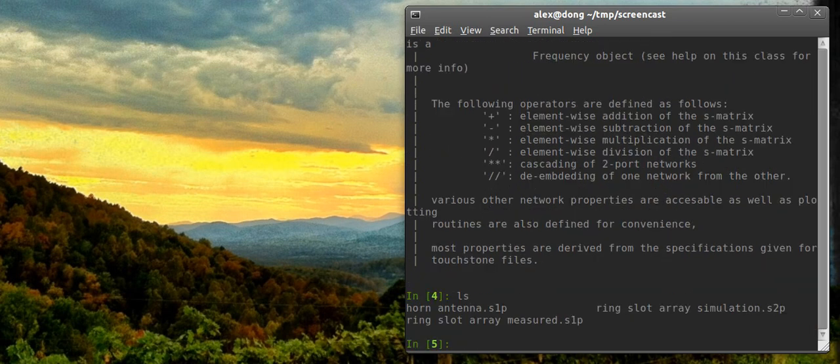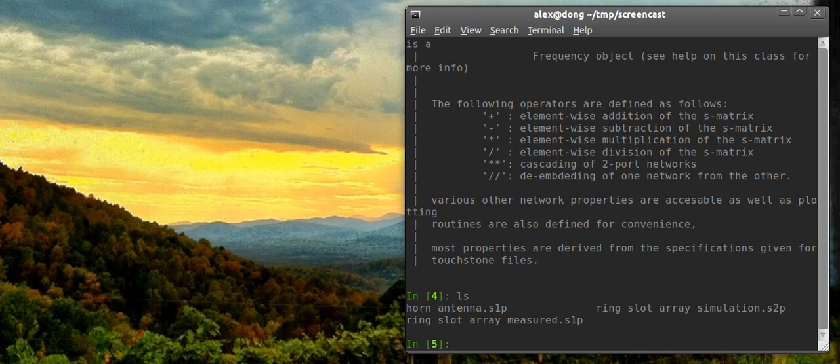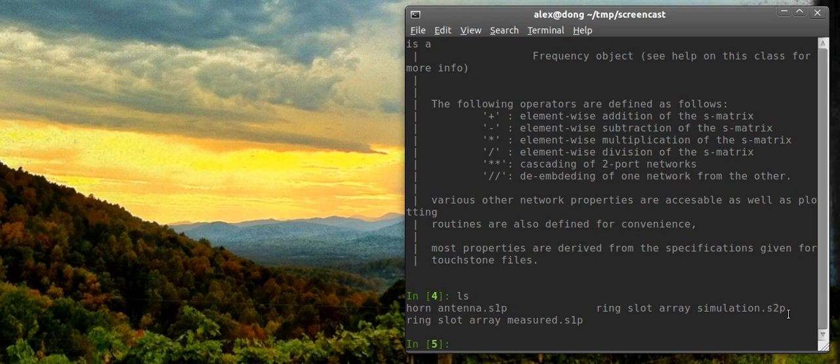So in this folder I have a couple of touchstone files, which is the standard container for a network, an electronic network that you measure, usually on a VNA. I mainly just use it for scattering parameters, but I think it can hold impedance parameters too. The extension tells you how many ports are in the network. So S1P is a one-port network, S2P is a two-port network.